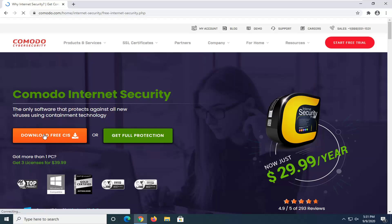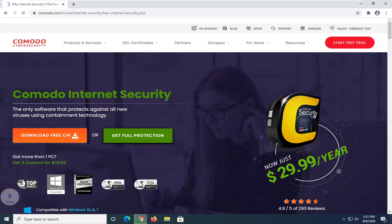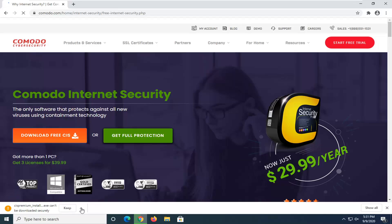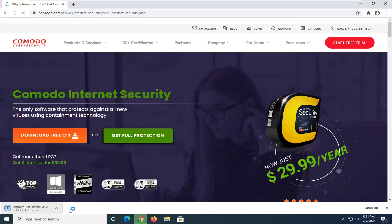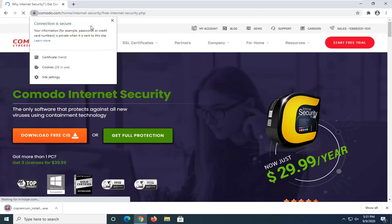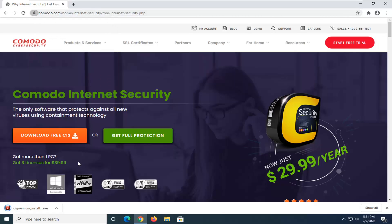Select the Download Free button. Go ahead and select that. Select the Keep button if for some reason it's not allowed to install. Again, it should be a Komodo domain up at the top. You can see it's also Connection Secure notification, so there's no reason that this is not Komodo.